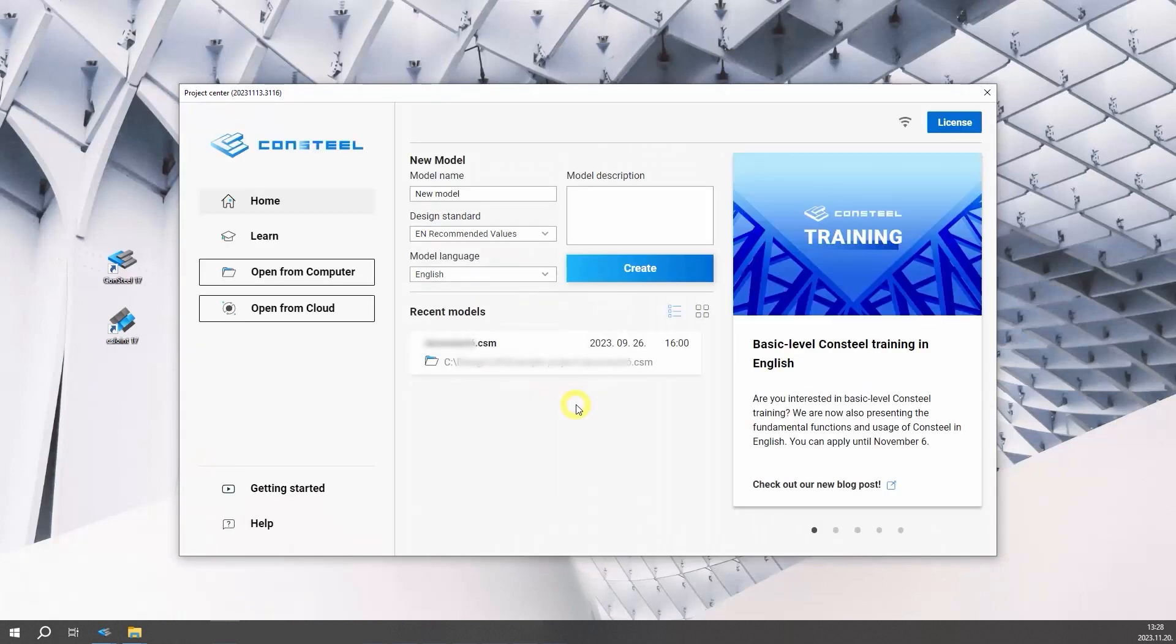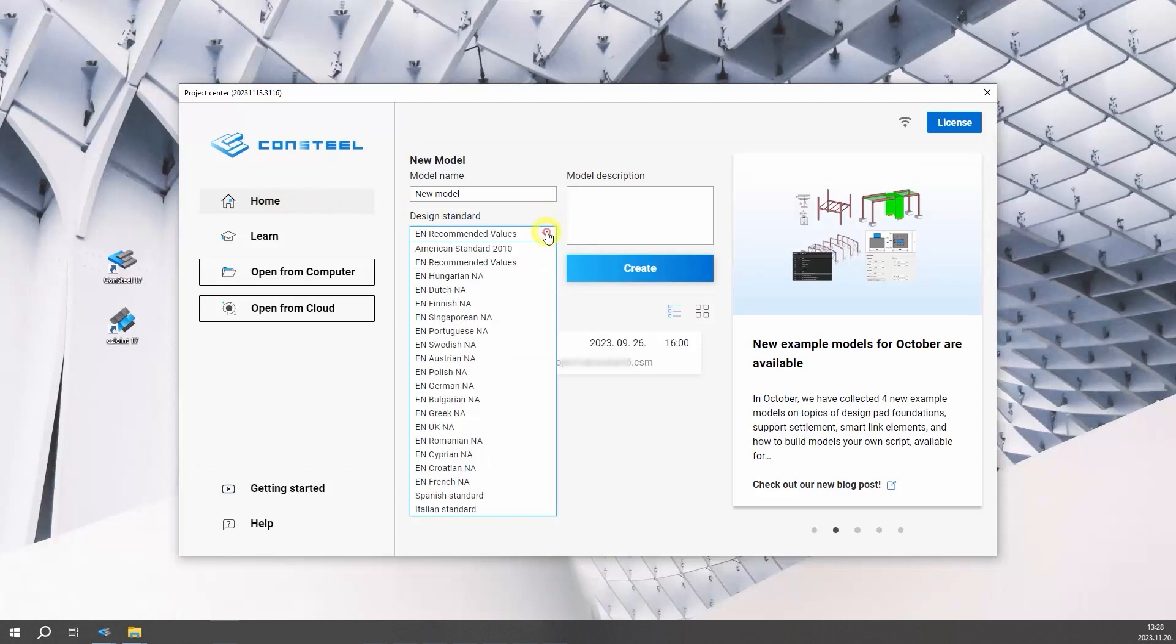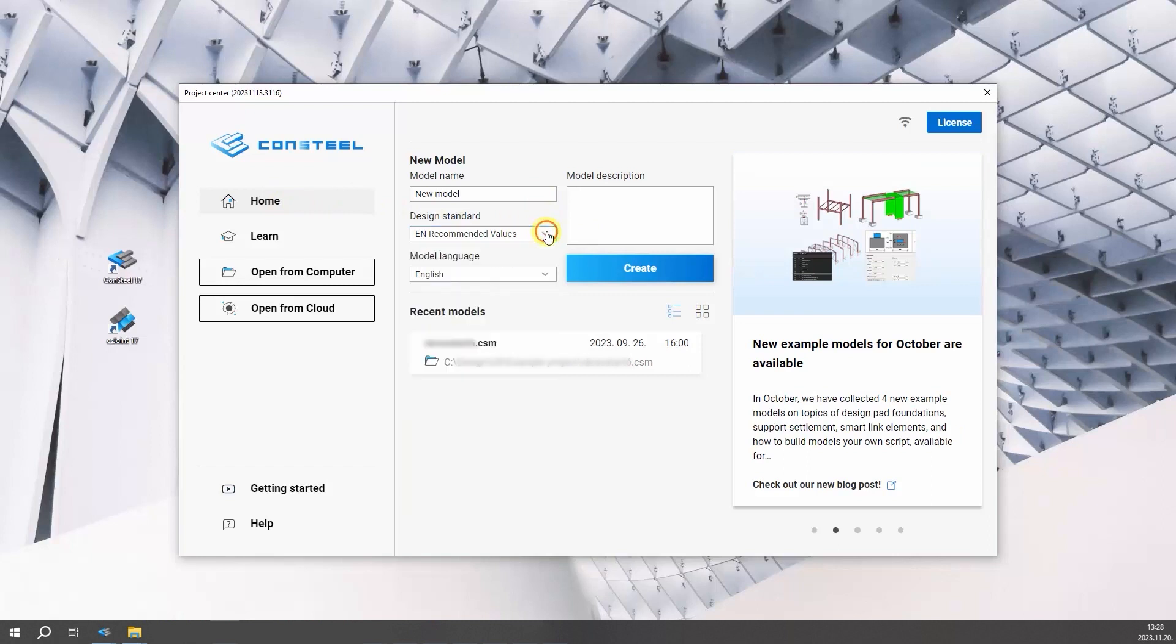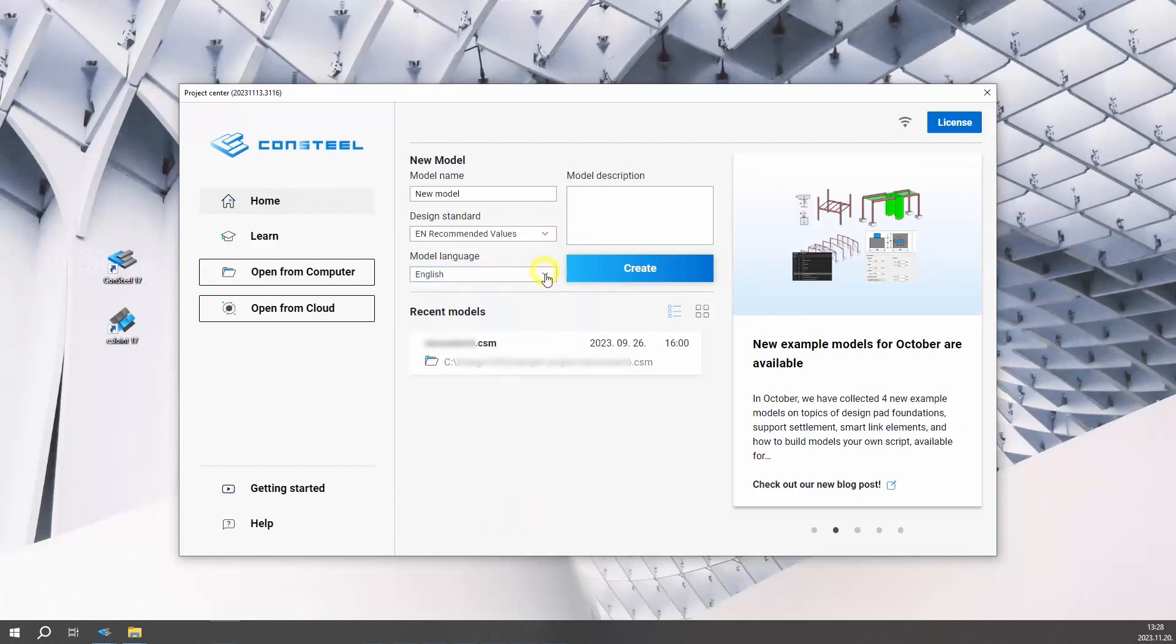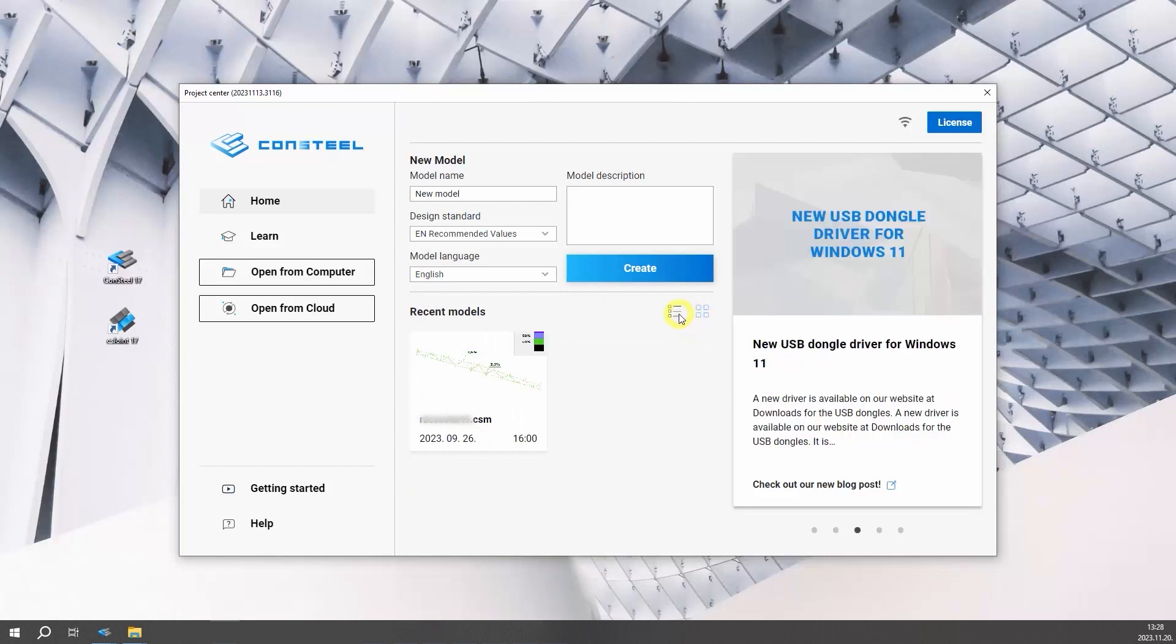The project center will then make its appearance, which unites all the functionalities for model and account management. On the Home tab, you can create new model, access your recent models from your computer, and catch up on news and updates from the InfoHub.